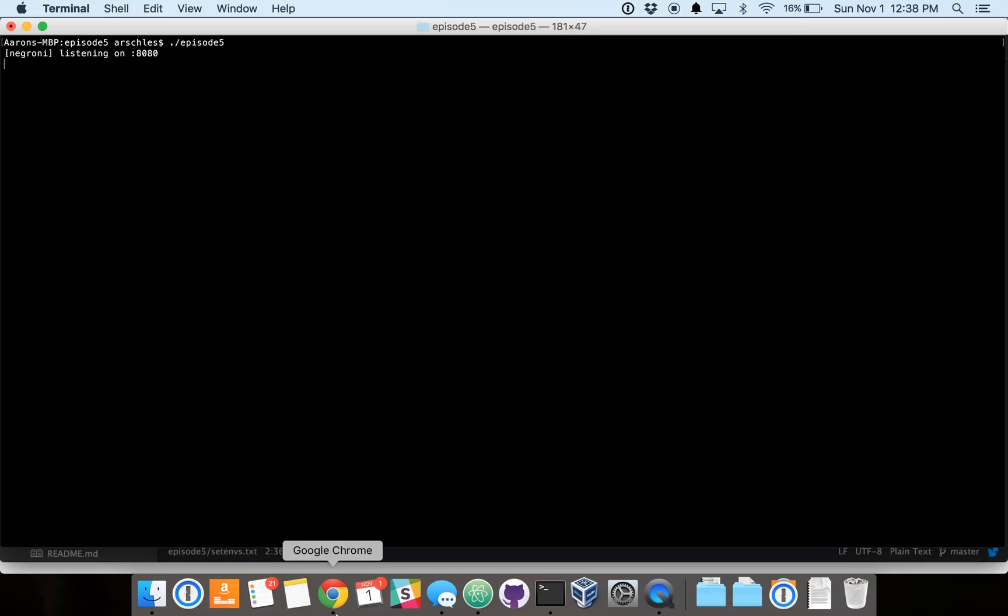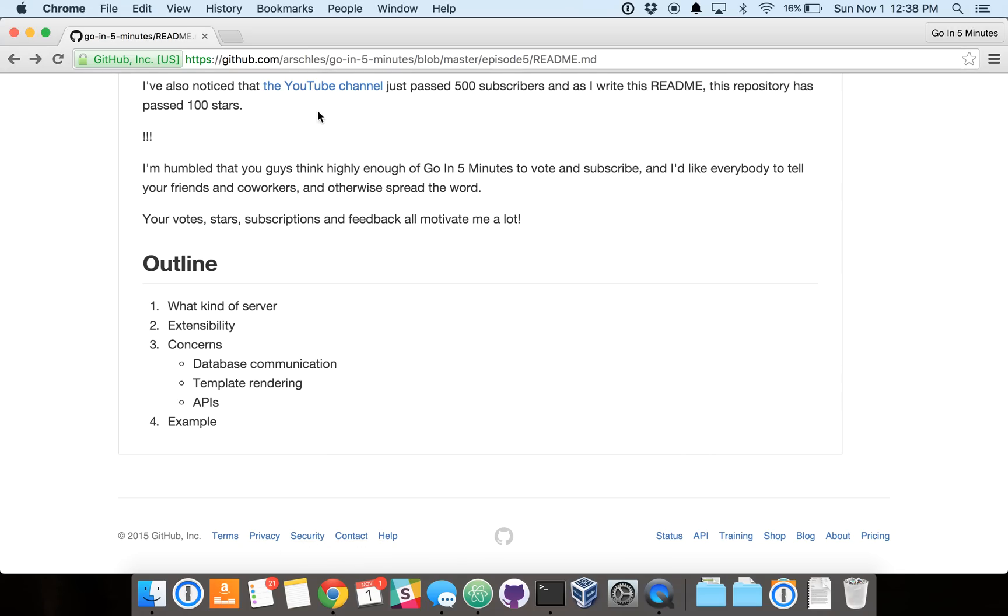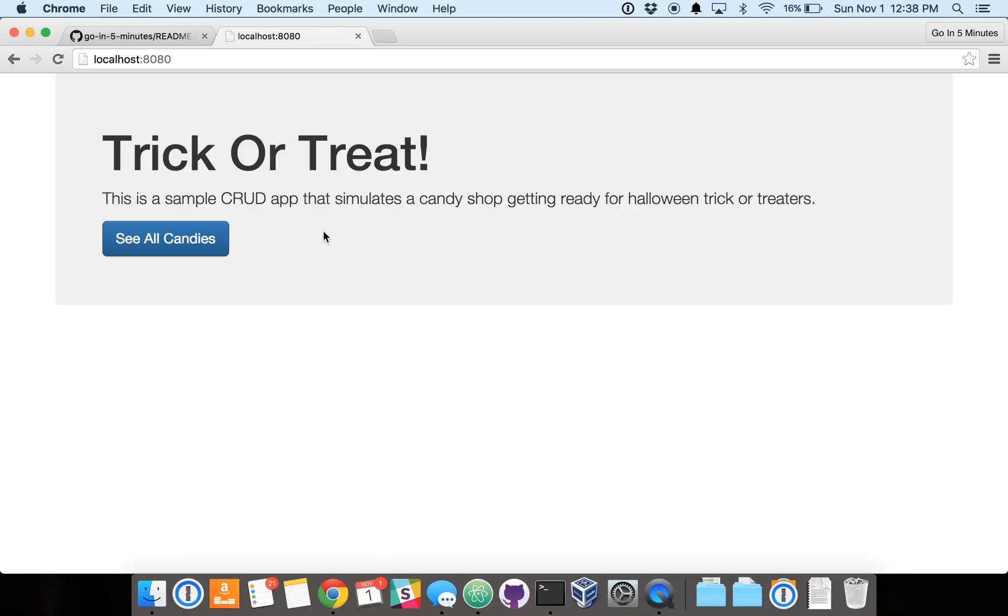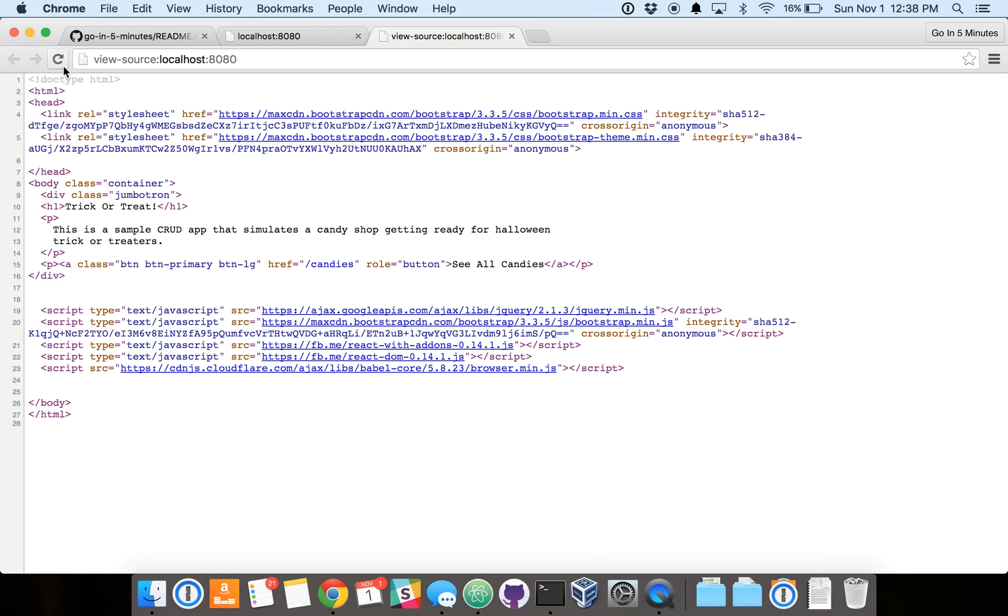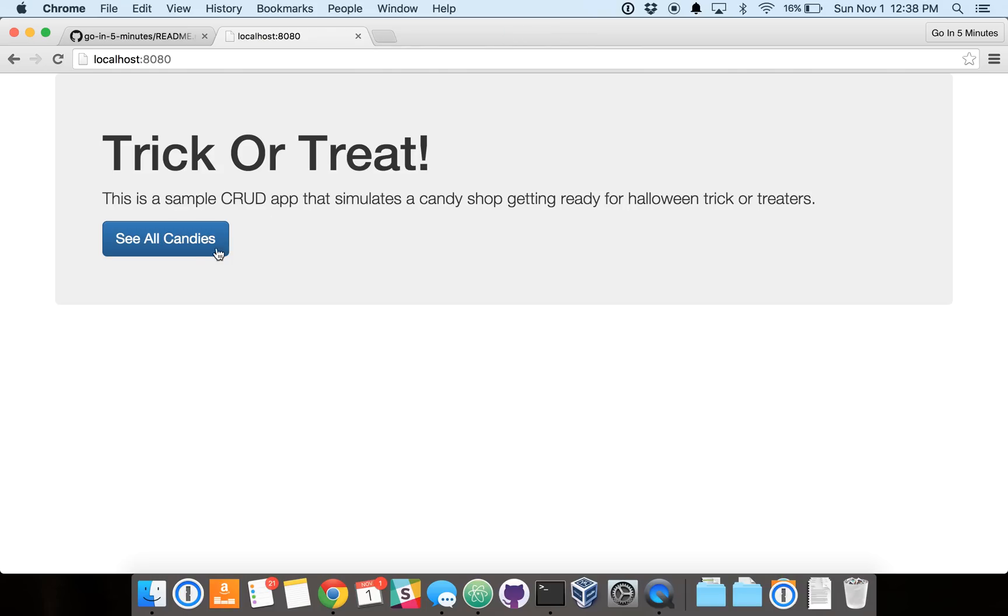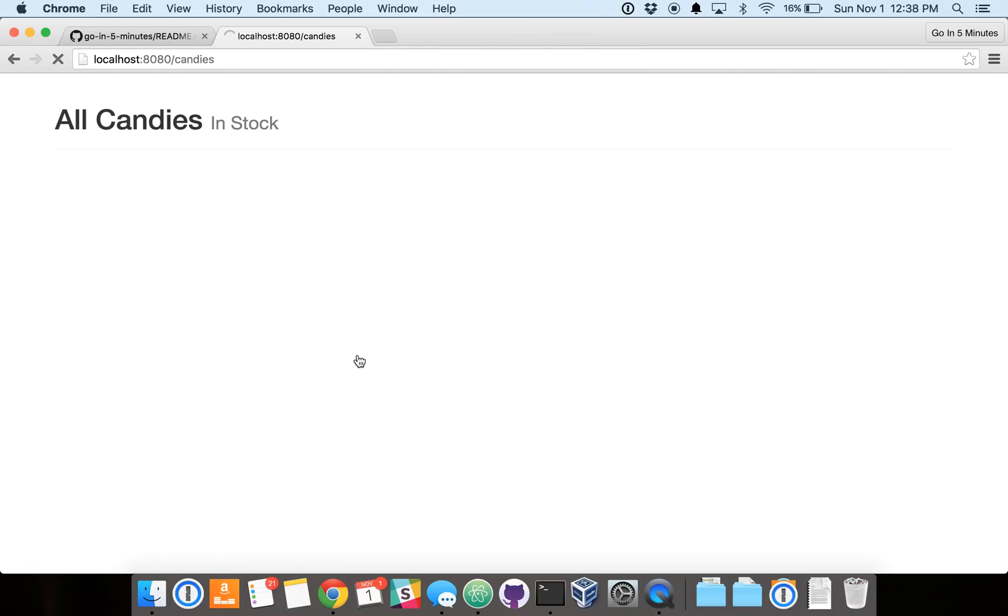So, Negroni, that package I showed before, says we're running on port 8080. We'll load that up. We can see, here you go. This is the index page. We're going to view source. You can see there's all the source from the layout page and then right here from the actual index.html page. We will click through to the candies page.